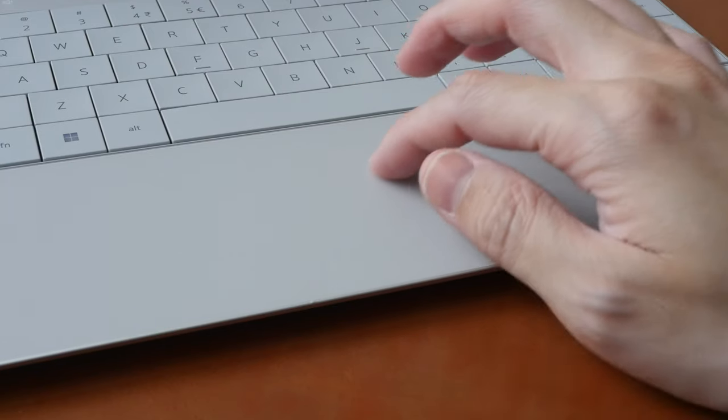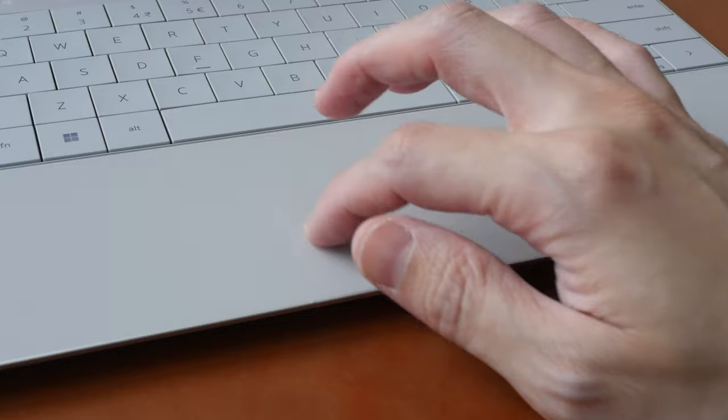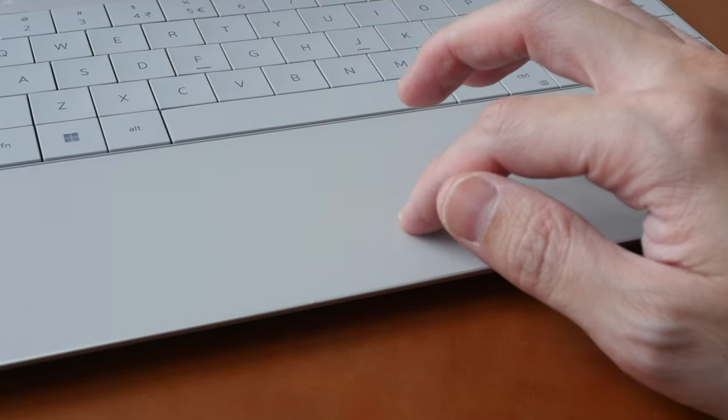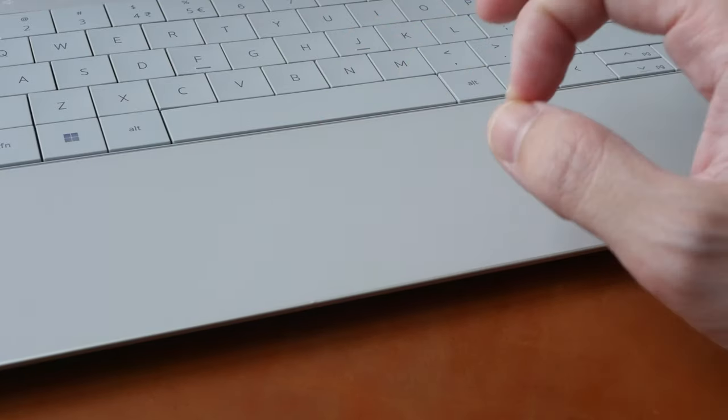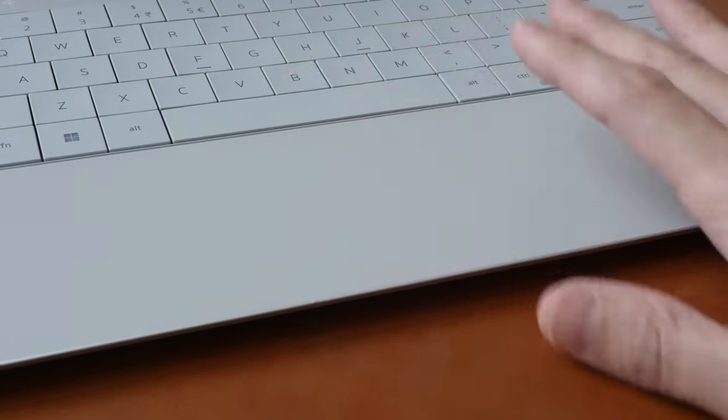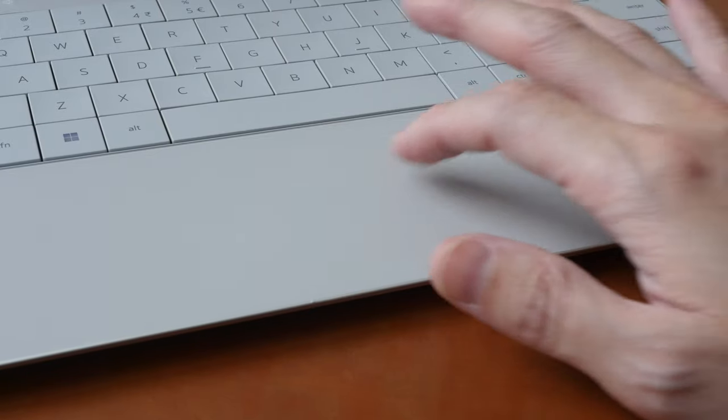By effective I mean when you are pressing down there is an audible click and it really feels like you're pressing down even though this thing is not moving at all.